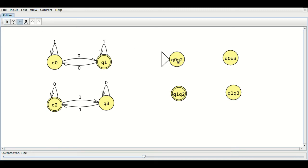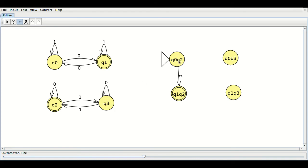It is very simple to draw the transitions. From Q0 on 0 we go to Q1, and Q2 on 0 we stay in Q2 itself. So from Q0,Q2 on 0 we go to Q1,Q2. From Q0 on 1 we remain in Q0, and Q2 on 1 we go to Q3. So from Q0,Q2 on 1 we go to Q0,Q3. Like that, we do the transitions for all other states.